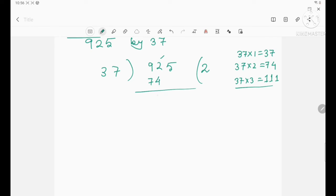Now subtract: you will get 18. Since 18 is less than 37, you can't divide. So bring down 5 from the dividend.